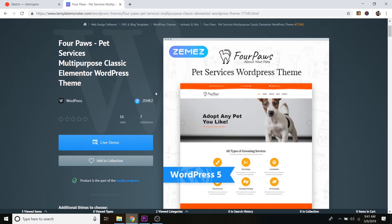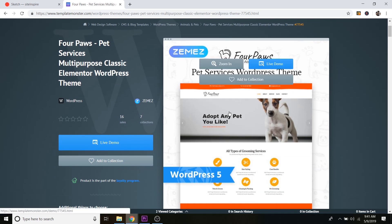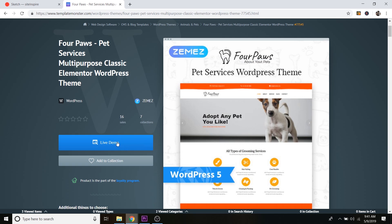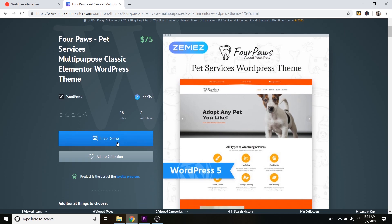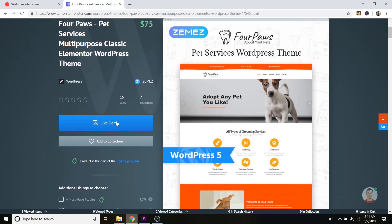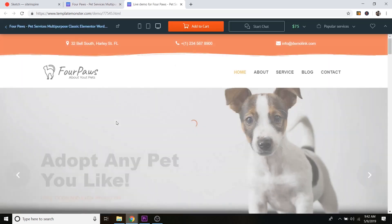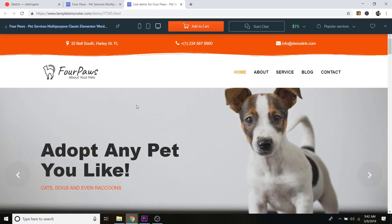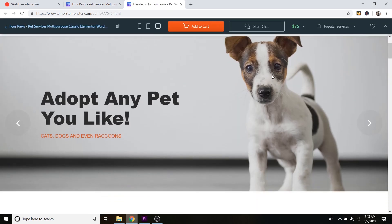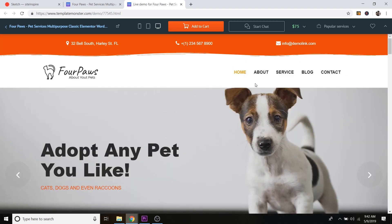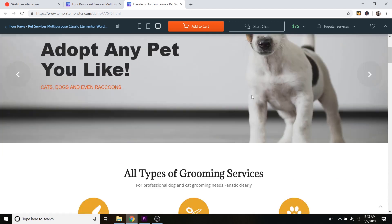And again, you can actually buy these if you really want. But if you just want to check them out for inspiration, all you do is just click on live demo and then you can just scroll around the website like all the others.